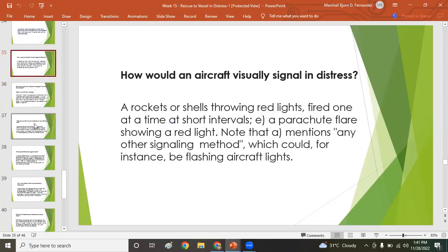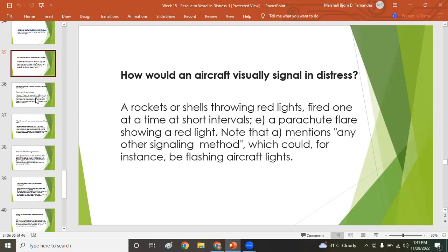How would an aircraft visually signal distress? Rockets or shells throwing red lights, fired one at a time at short intervals, or parachute flares — the key signal is a red rocket parachute flare so that the aircraft can be seen.